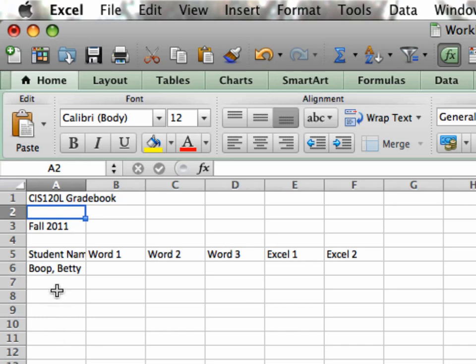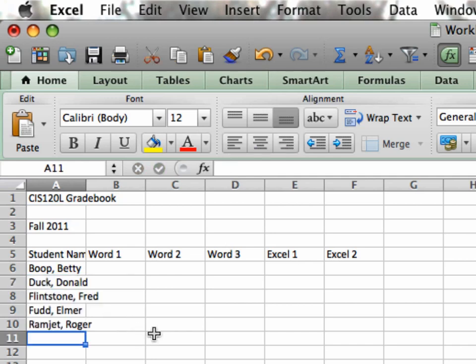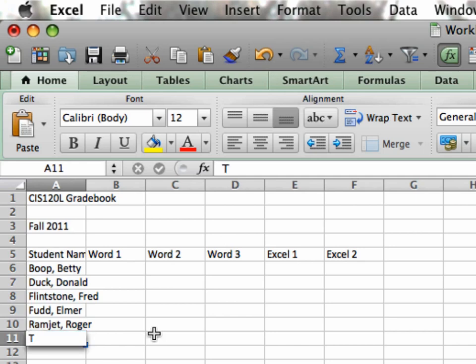I'm going to finish adding the students in this particular class from A7 on down. You'll notice these new names. Several of them overlap into the B column. And if I type some scores in that B column, those names would not be seen.